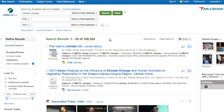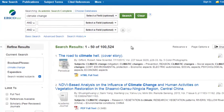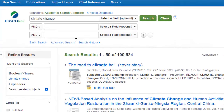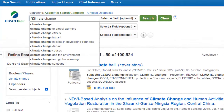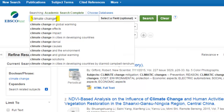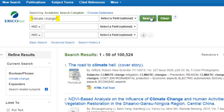Let's try some advanced search techniques. First, let's add quotation marks around our search terms. This lets the database know to search for these two words together as a phrase, rather than finding each word individually within the articles. You can see that reduces our number of results a little bit.